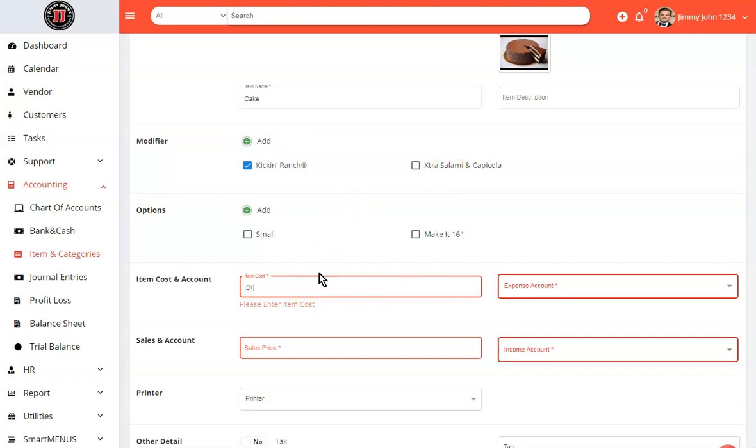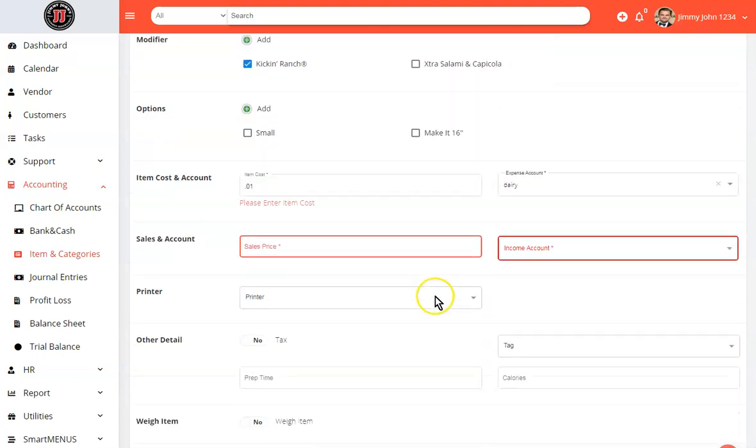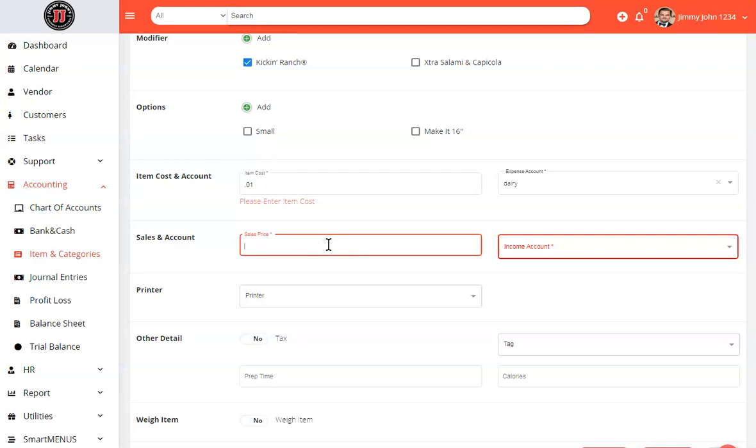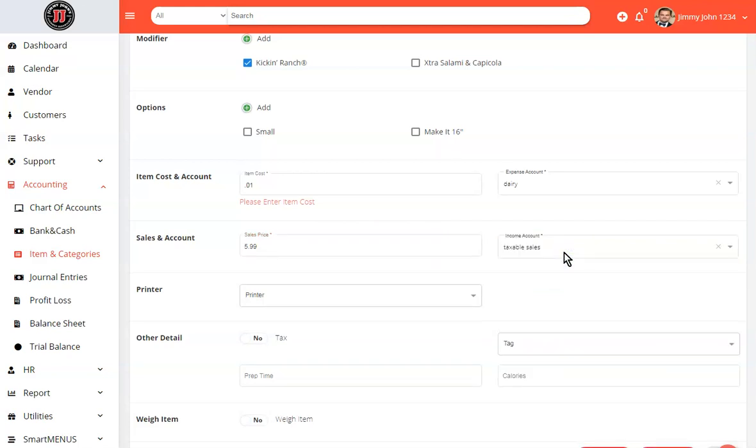We will give it a cost. You would choose your expense category. If you are charging for the item, let's say this is a $5.99 item, you would define the cost. Assign it to your income category.